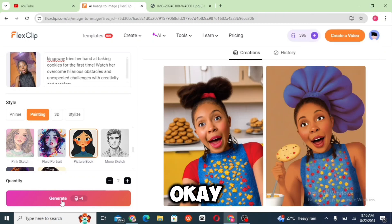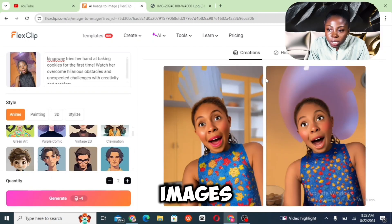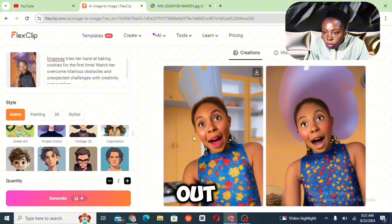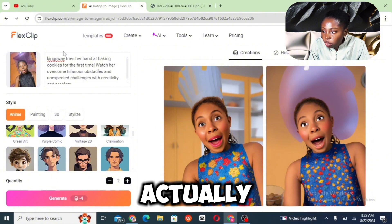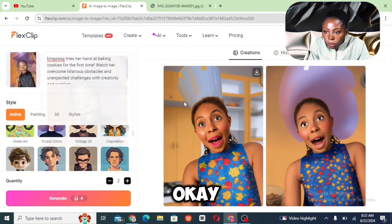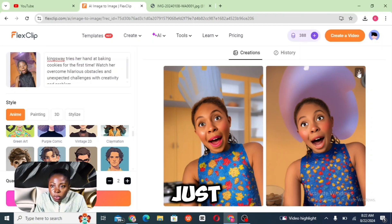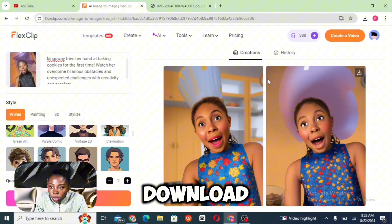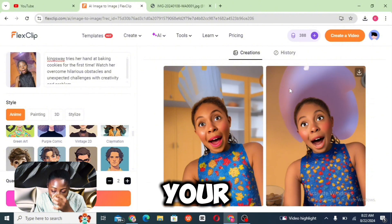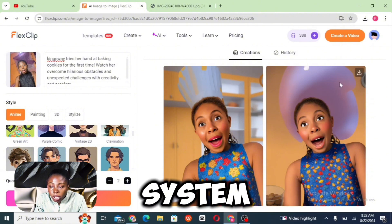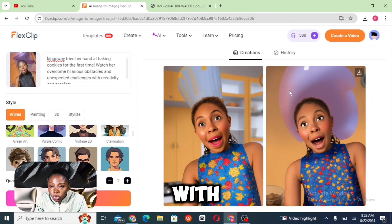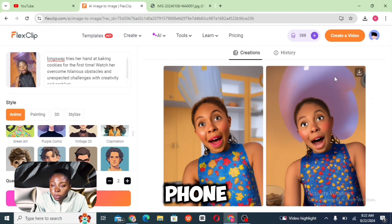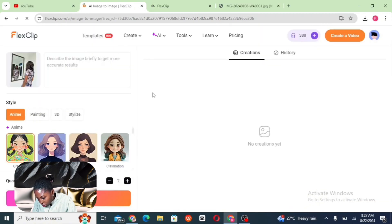The images actually came out pretty well and it actually looks like me — I'm pretty impressed with that. You just go ahead and click on the arrows here to download to your system. You can also use this with your phone.